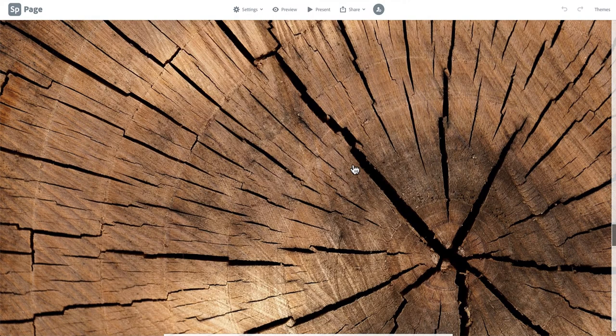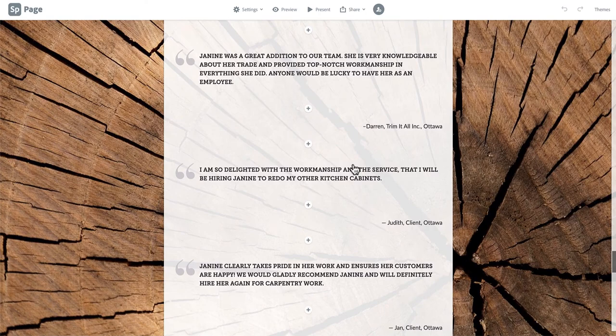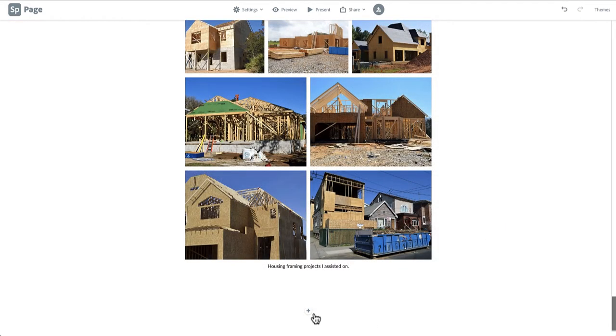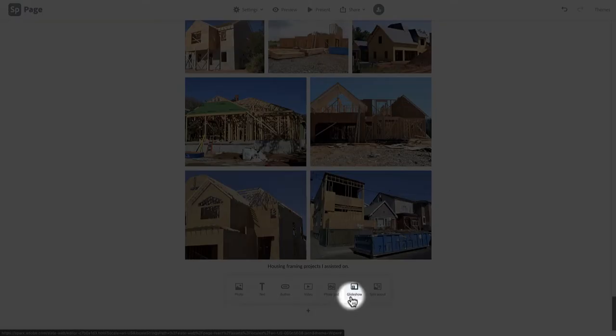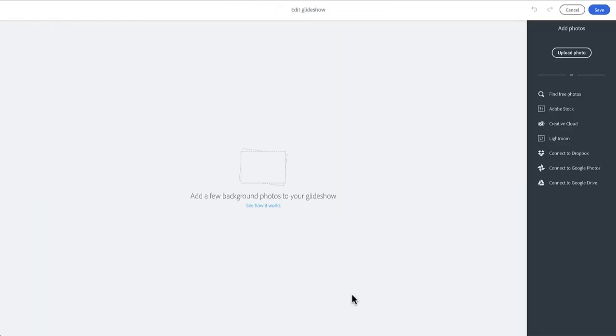We're going to use the Glide Show feature to highlight the testimonials in an interesting way. Begin by pulling up the layout options and click Glide Show. Again you'll be taken to a separate page with a photo upload navigation bar.